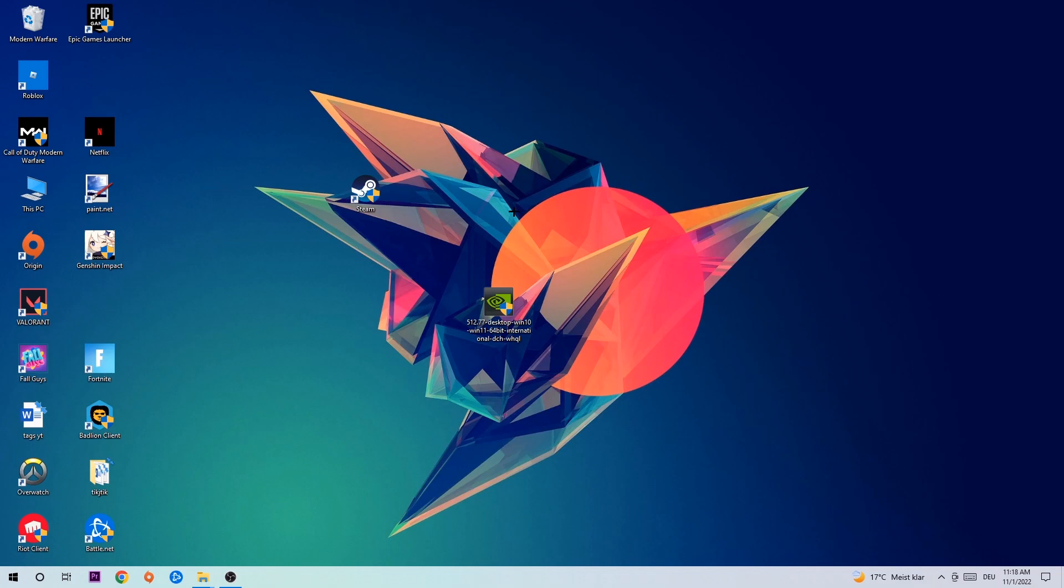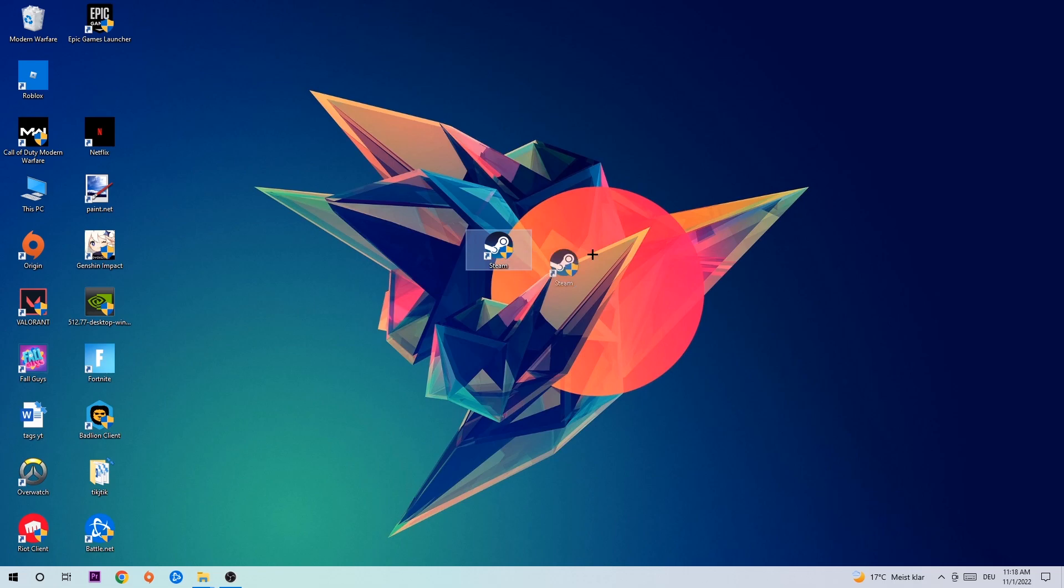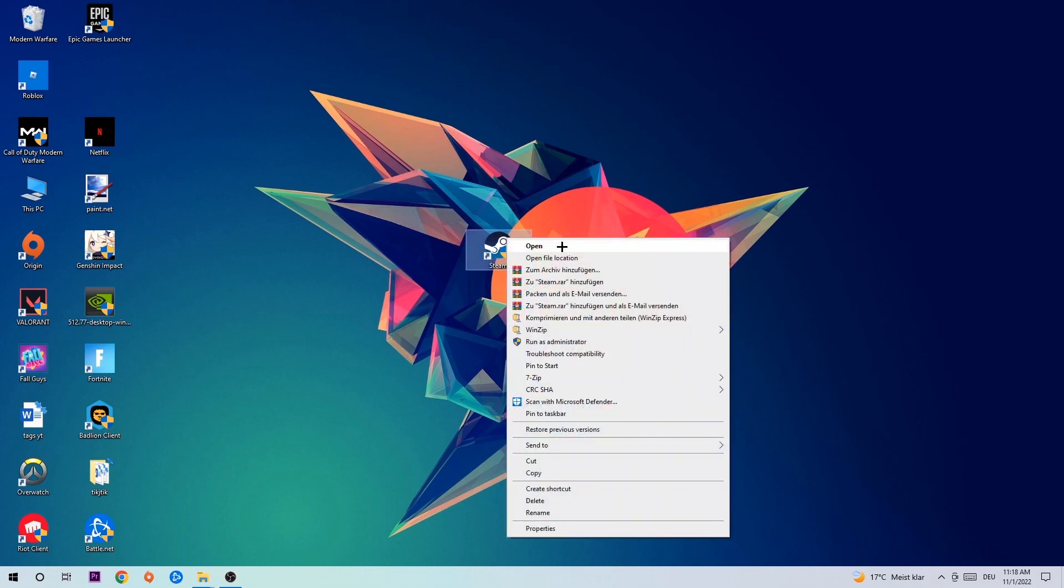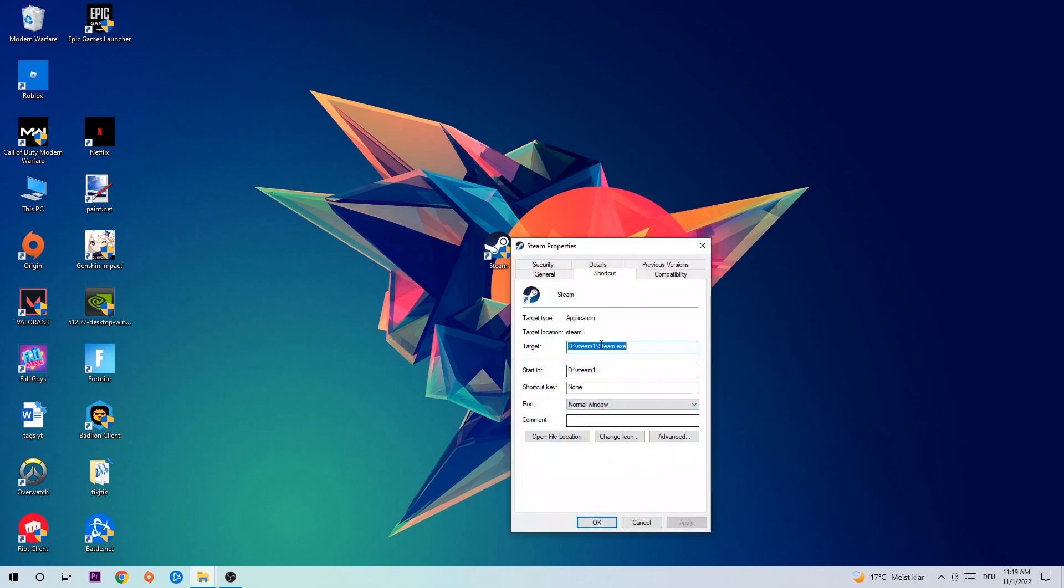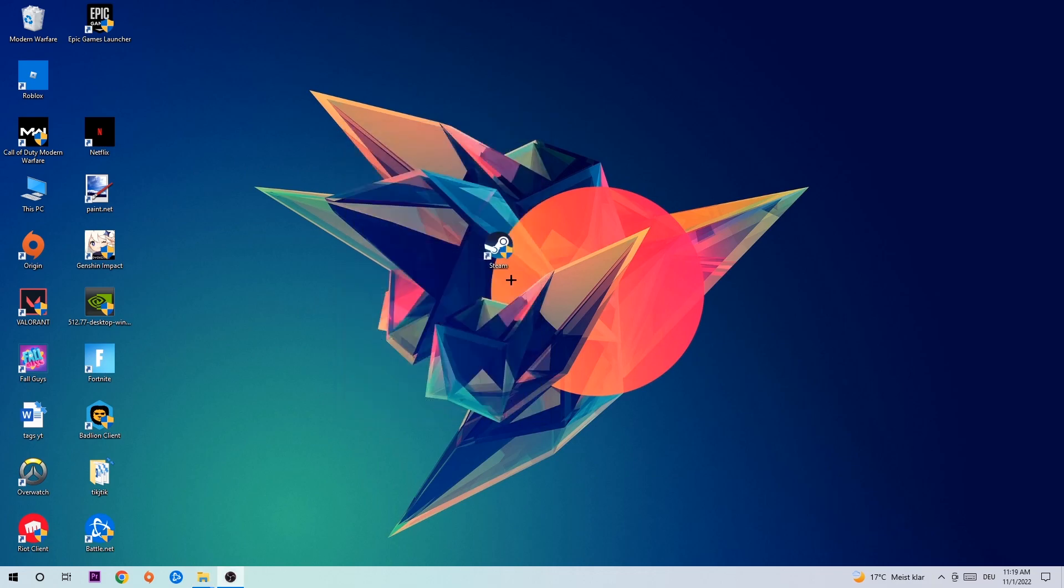Once you finish with that, take your game shortcut on your desktop. Right-click it, go to the very bottom where it says Properties. Hit Compatibility and simply copy my settings. Let's quickly run through it: Enable 'Run this program in compatibility mode for' and select Windows 8. Disable 'Disable fullscreen optimizations.' And enable 'Run this program as an administrator.' Hit Apply and OK.